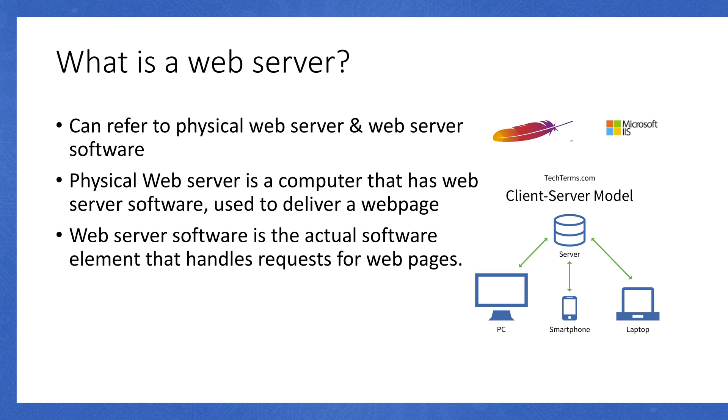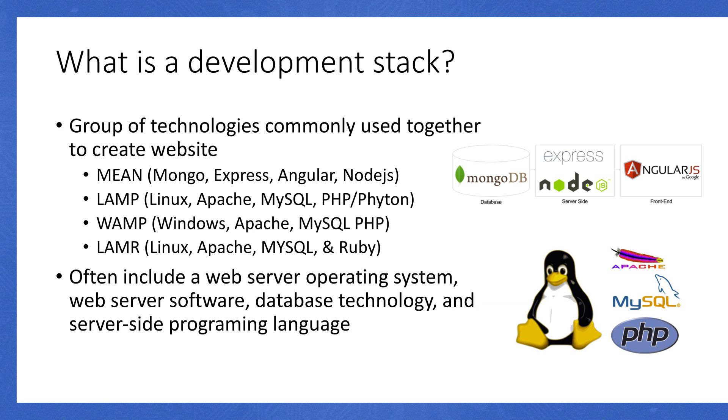What's a web development stack, you might be asking? It's essentially just a group of technologies that's used to create a website. Common bundles include Mongo, Express, Angular, and Node, also known as MEAN. There's Linux, Apache, MySQL, and then PHP or Python, which is LAMP.